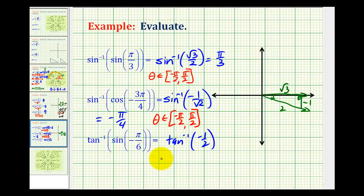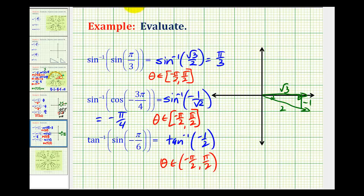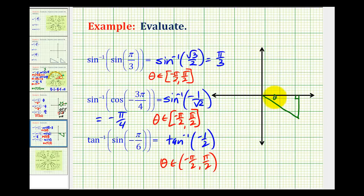Inverse tangent returns an angle theta on the open interval from negative pi over two to positive pi over two. This is not the angle we're looking for, so let's clear this. Because the tangent function value is negative, we'll have to sketch a reference triangle in the fourth quadrant that has a tangent function value of negative one divided by two. So if this is our angle theta, the opposite side would be negative one, the adjacent side would be positive two, and we don't need the hypotenuse. This is not one of those nice reference triangles because the two is the adjacent side, not the hypotenuse.